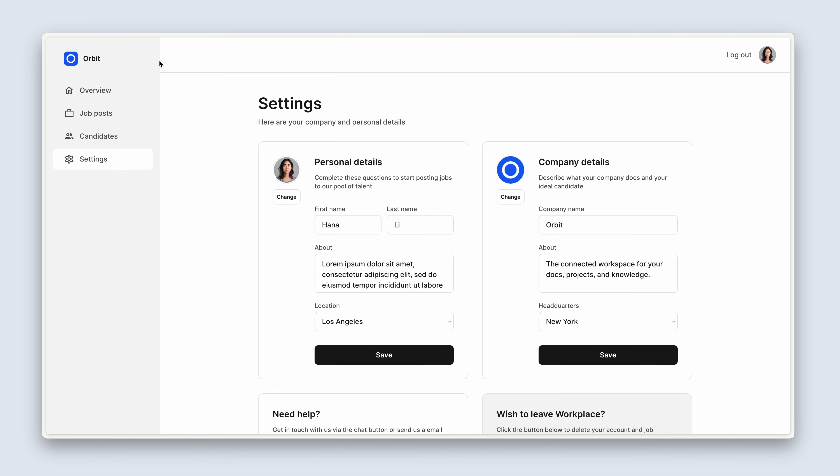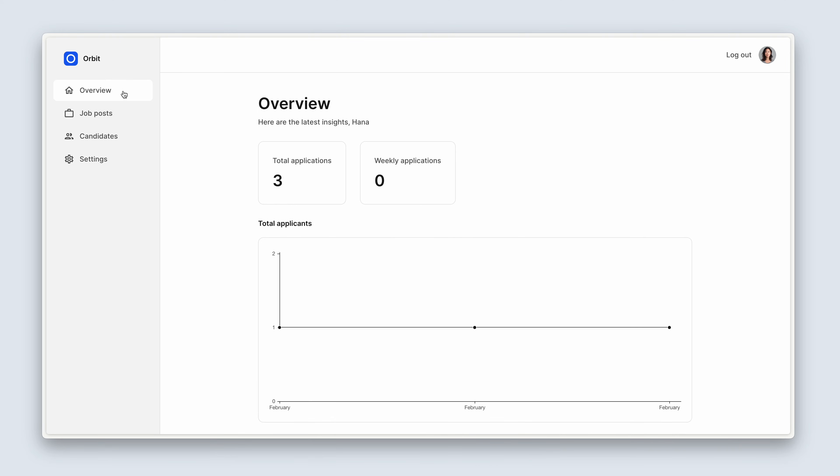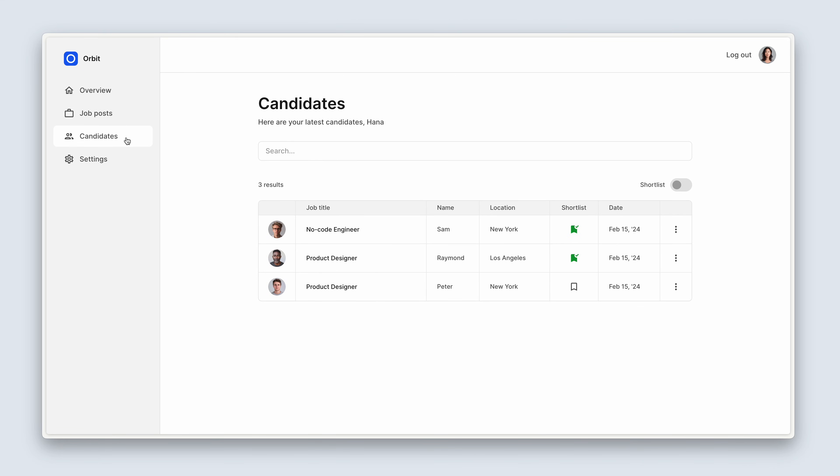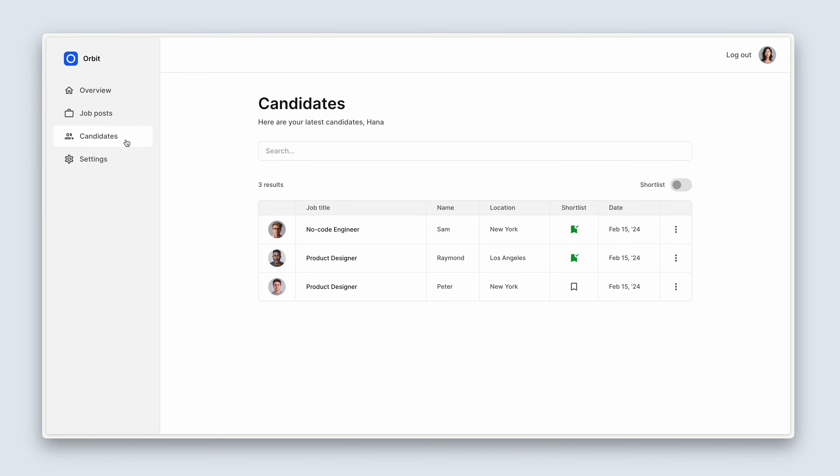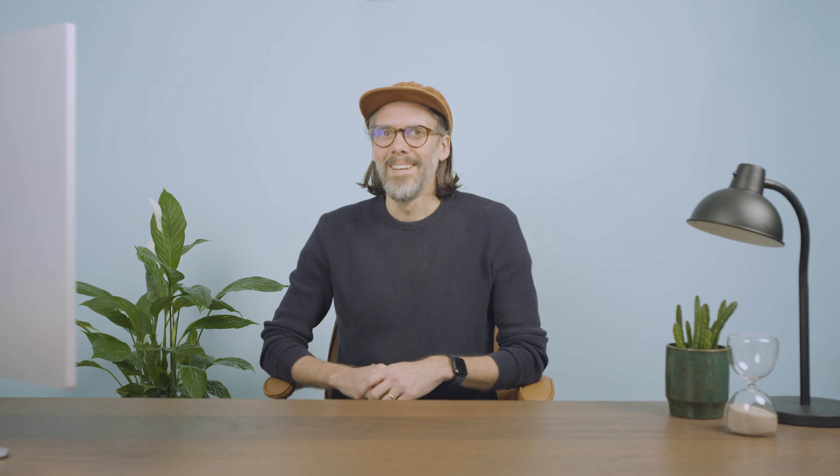We also have these different views, and we'll get into these different views later on in the course. So without further ado, let's dive straight in and start setting up the design for this dashboard.